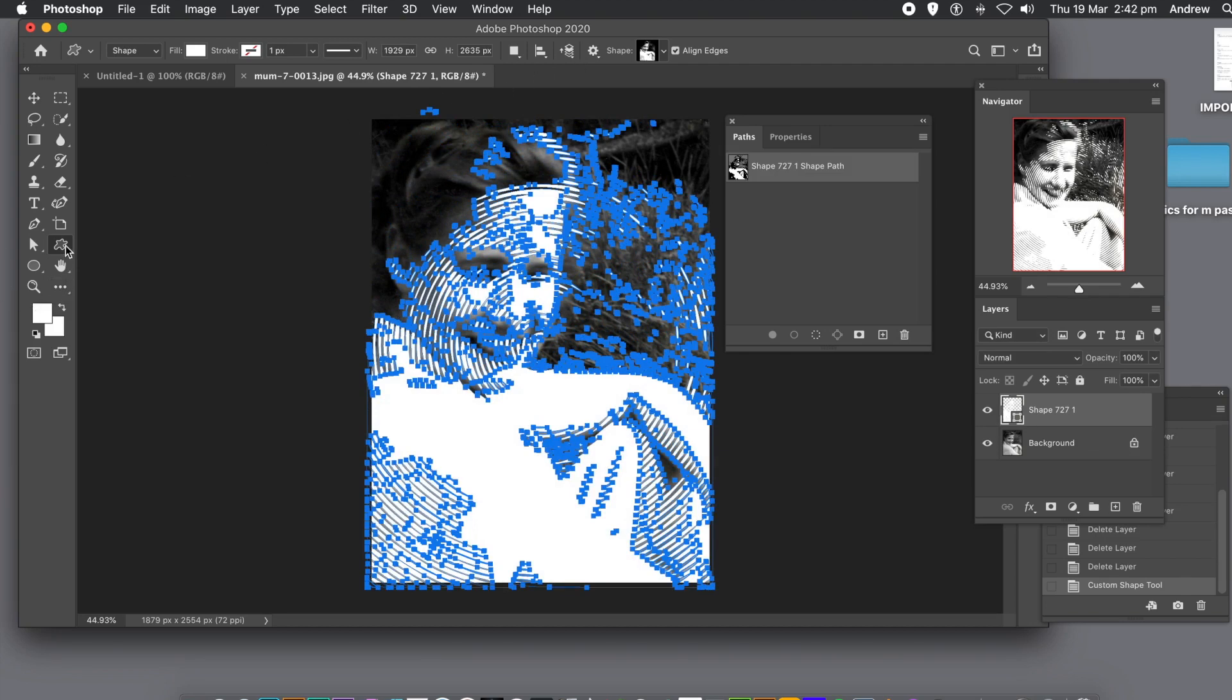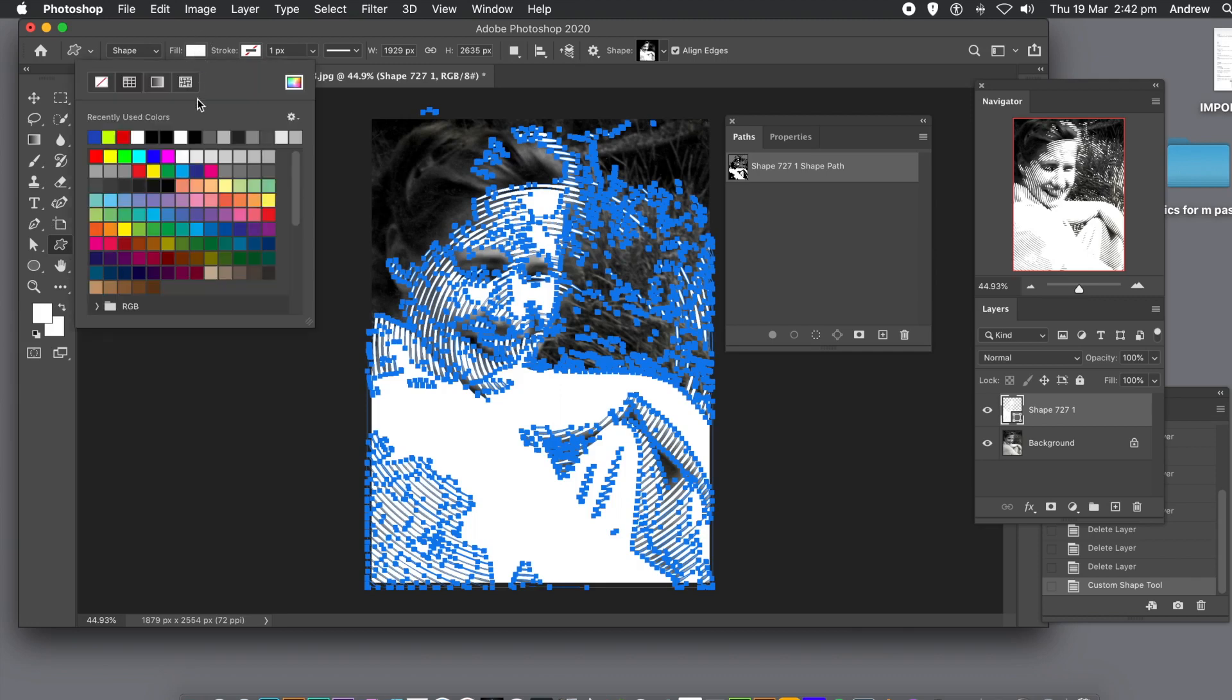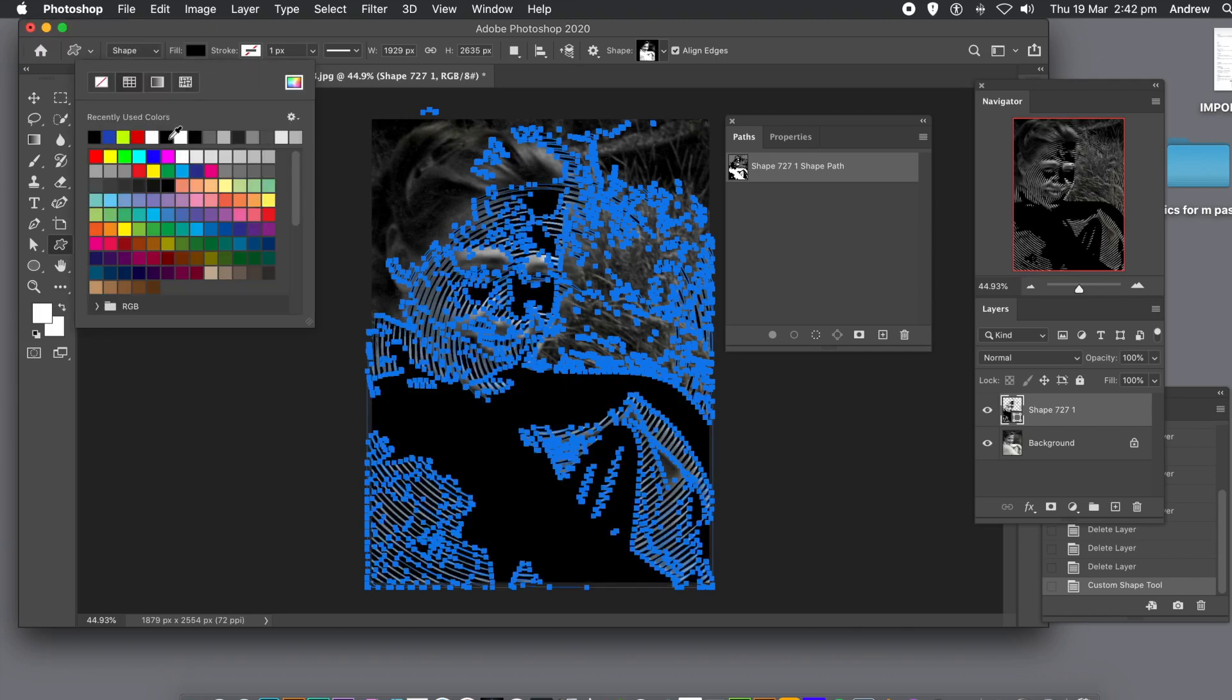If you want to change the color of the shape layer, what you can do is go to the fill at the top and click on that. Then go through all of the swatches and change the color.